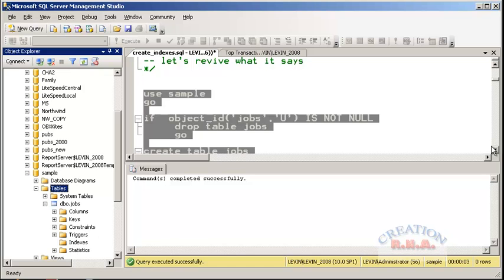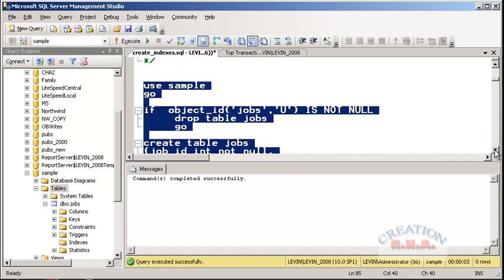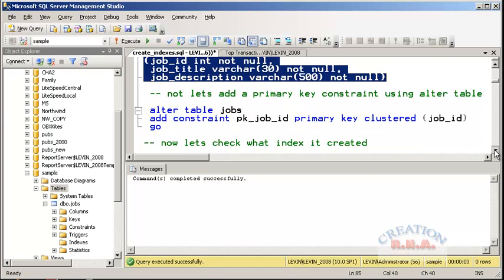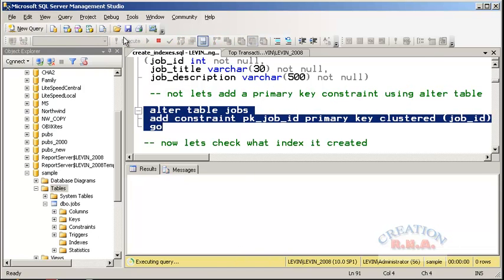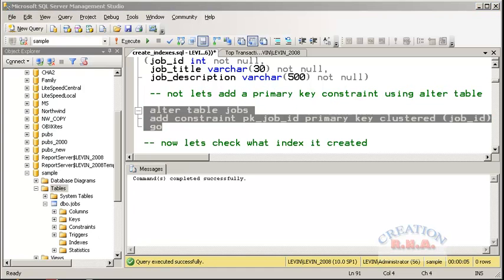We are not using CREATE INDEX directly, but rather adding a constraint — a primary key constraint. This is the ALTER TABLE statement: ALTER TABLE jobs ADD CONSTRAINT pk_job_id PRIMARY KEY CLUSTERED (job_id). This is the Transact SQL that I will execute, and the index will be added.